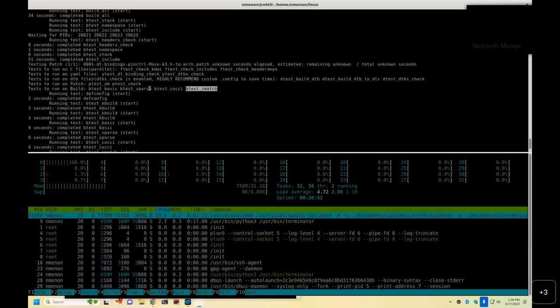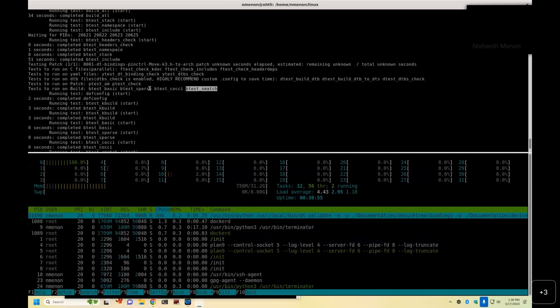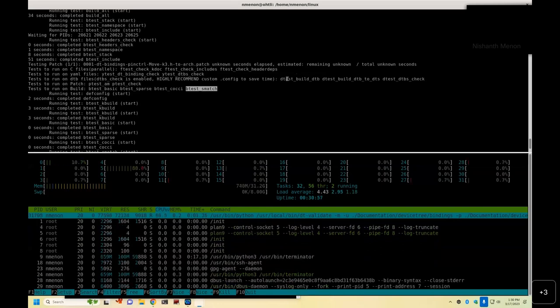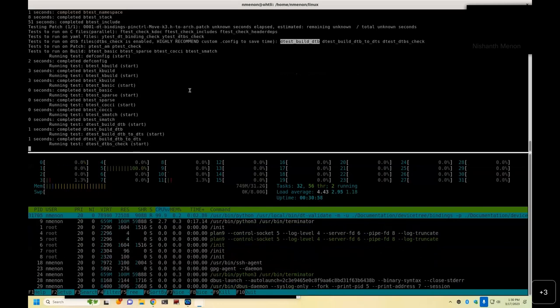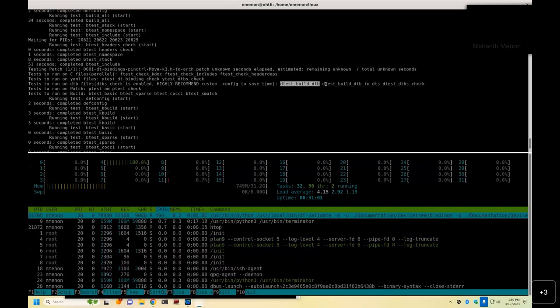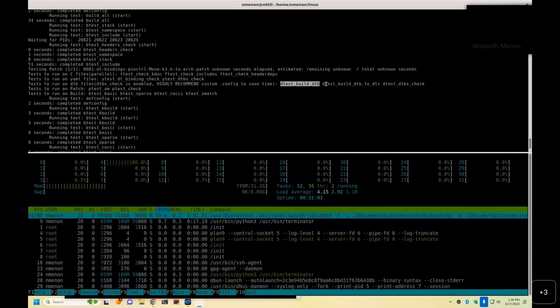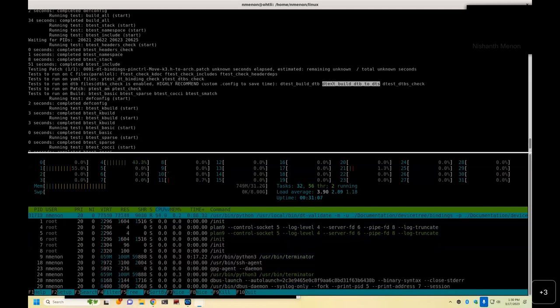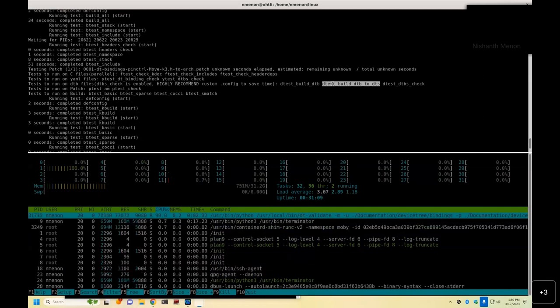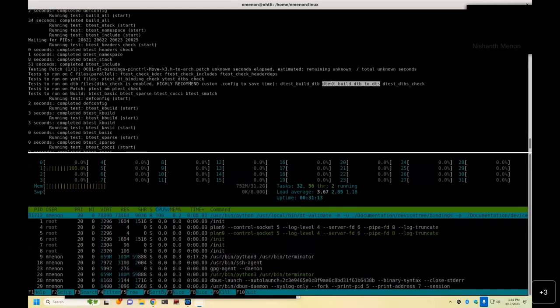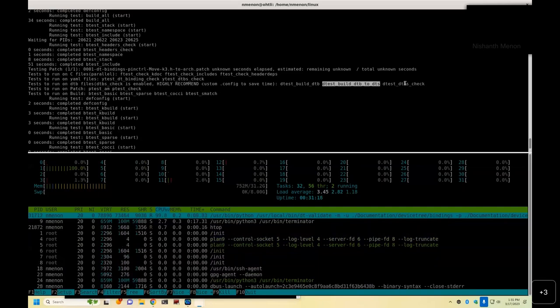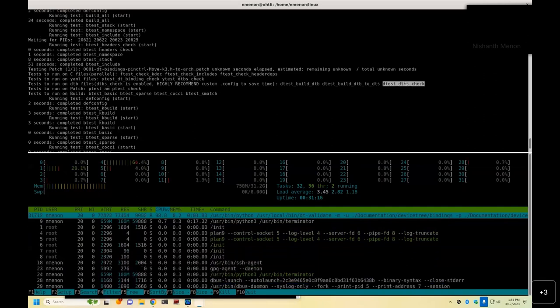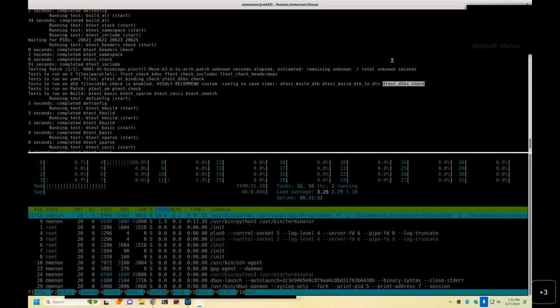Now, if it was a device tree-related patch, for example, it would run DT test. In this case, it has to do that as well. It would build your device tree blob. It will convert your device tree blob to device tree source with DTC compiler and see if DTC compiler itself is reporting any warnings of any form. And then, it would run your DTBs check, which is the standard checker that we order.